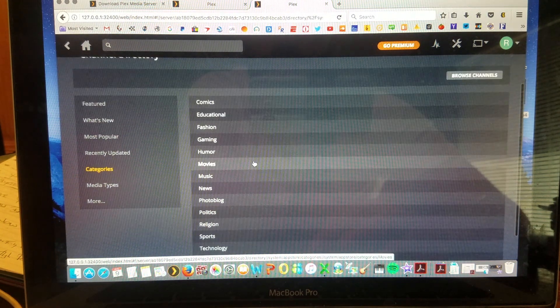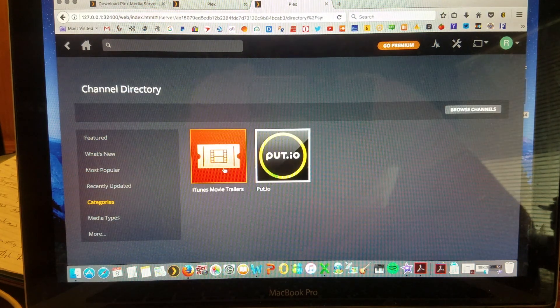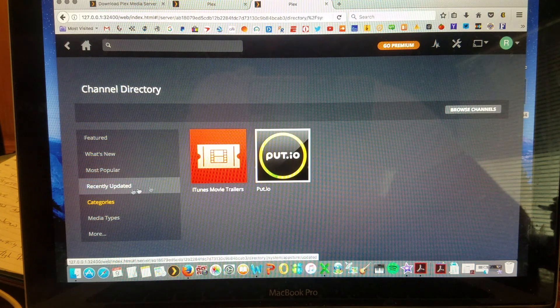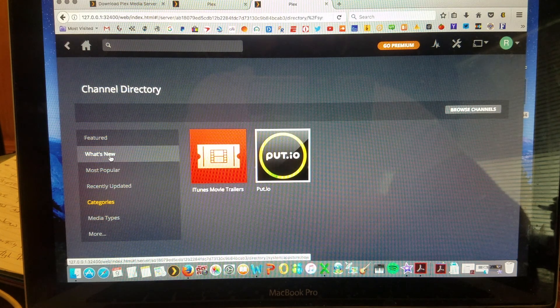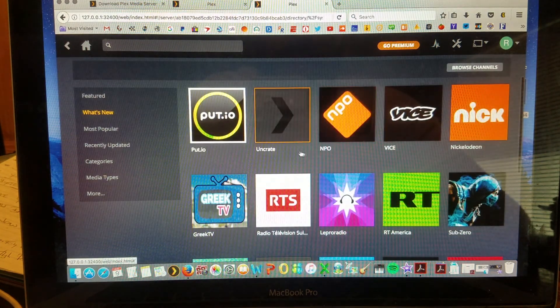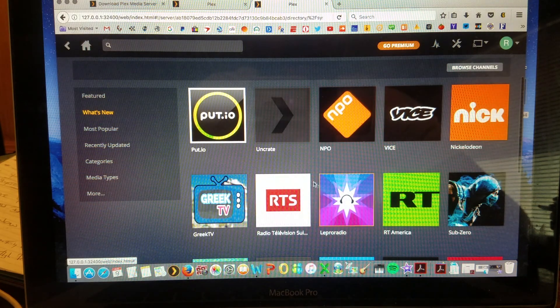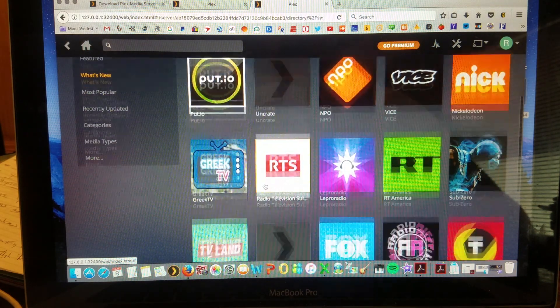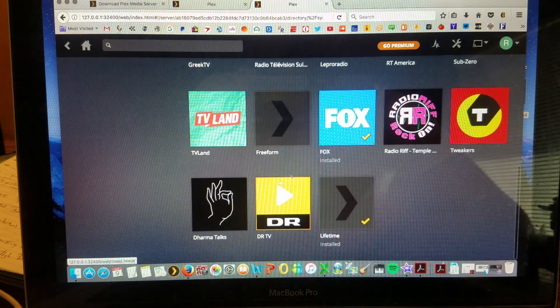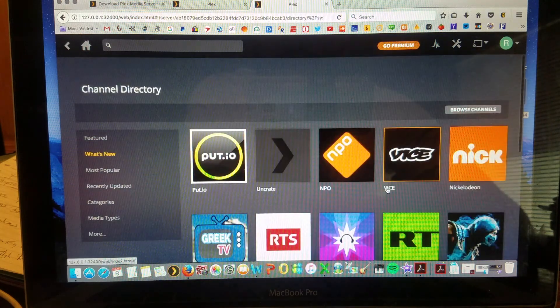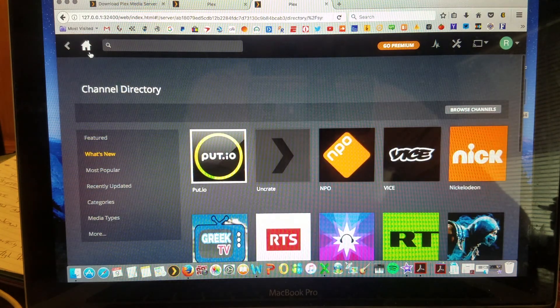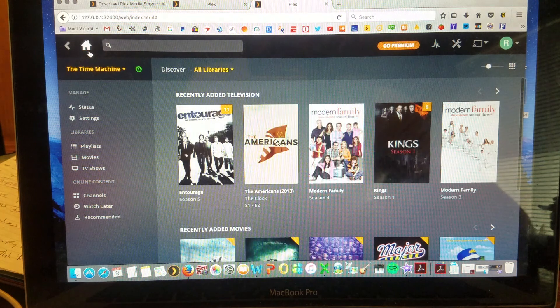Just for example, categories going to movies, and you'll see iTunes movie trailers and putt.io. What's new? You have Nickelodeon, radio television, Greek.tv, Fox, and others as they're constantly getting updated. Back to home.